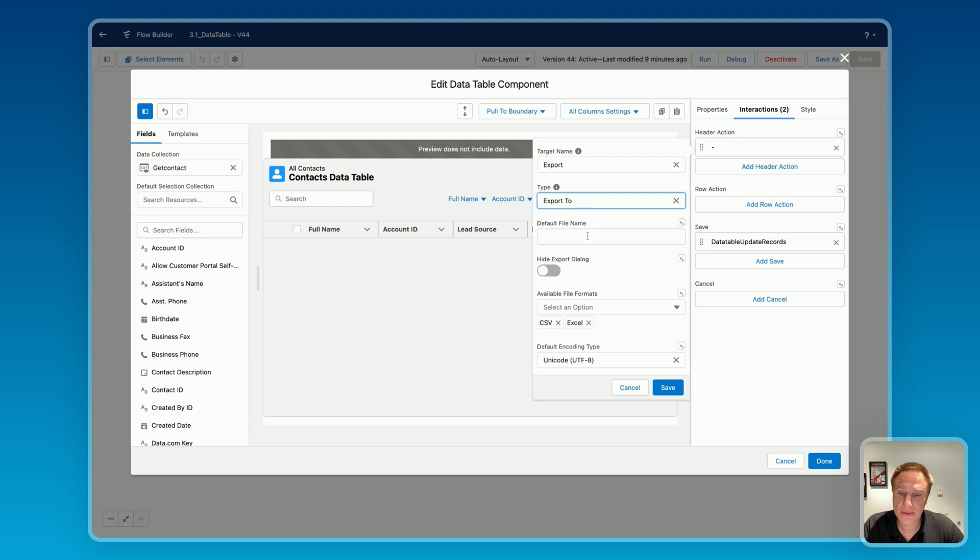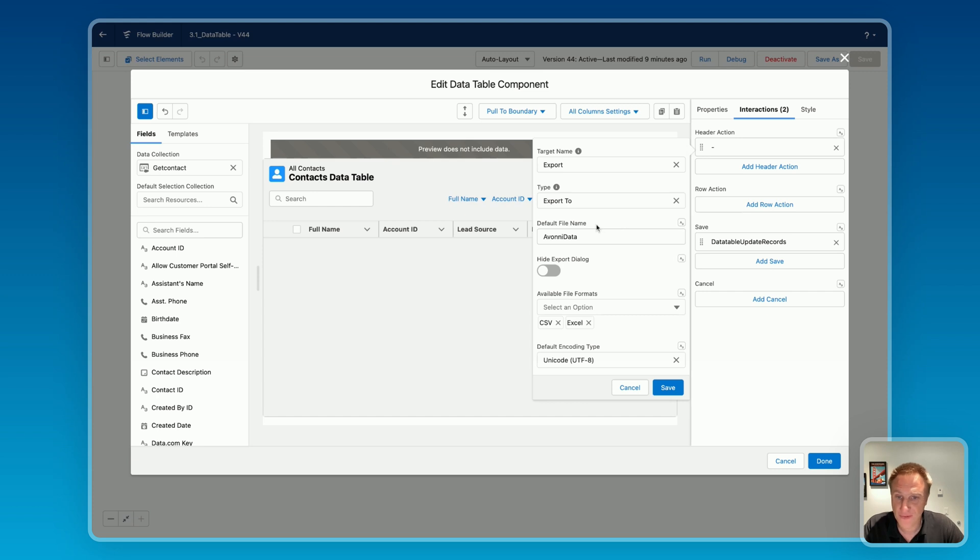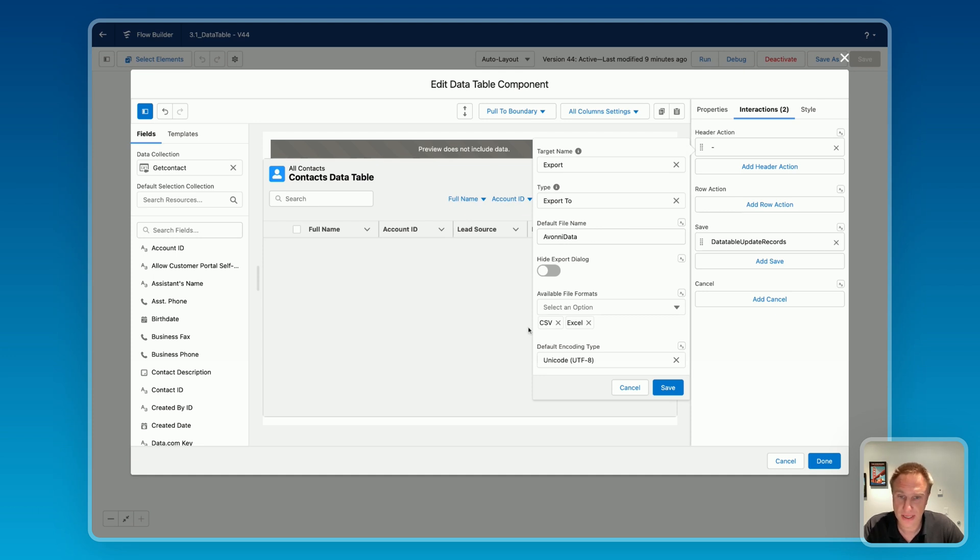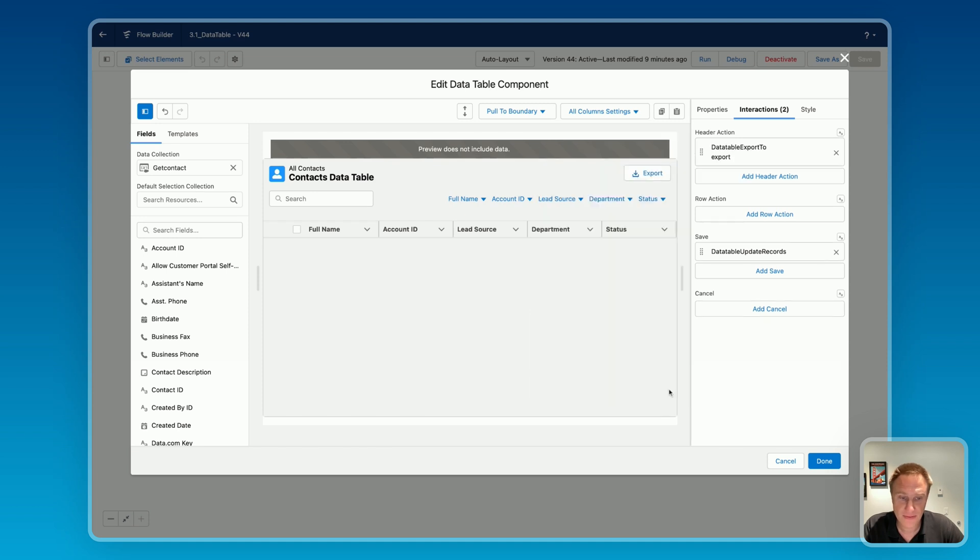Here you can specify a default file name. Let's say Avonii data. If you want, you can also map this with a variable, so if you want to have the default file name being a variable or more dynamic, that's how to do that. You have various options if you want to hide the export dialog or if you want to only make specific file formats available. The same for the default encoding type, you have an option here. Then save.